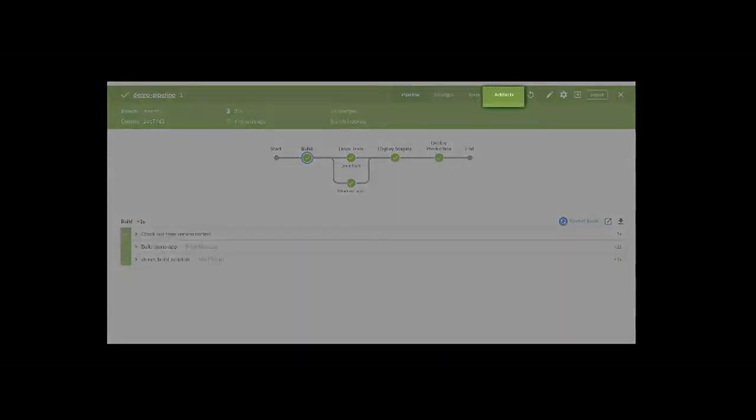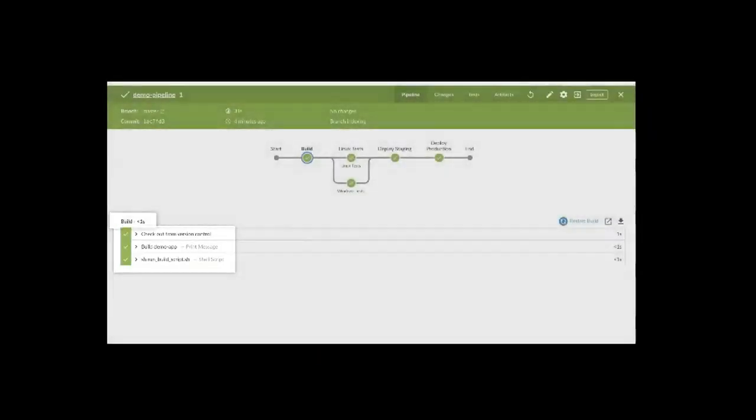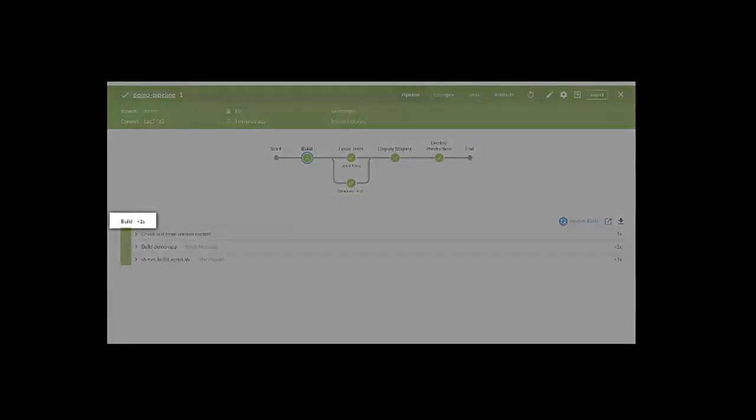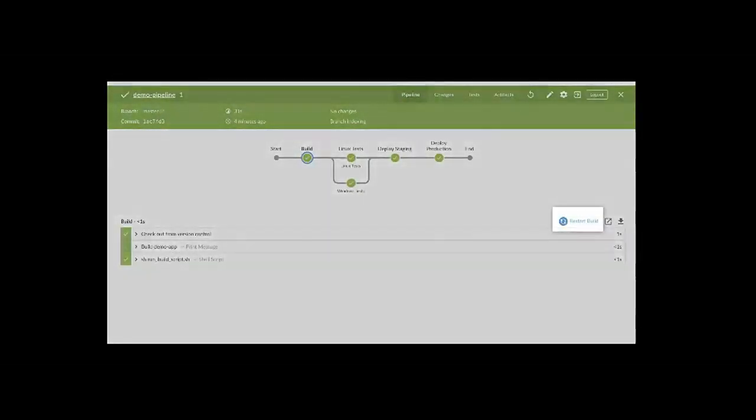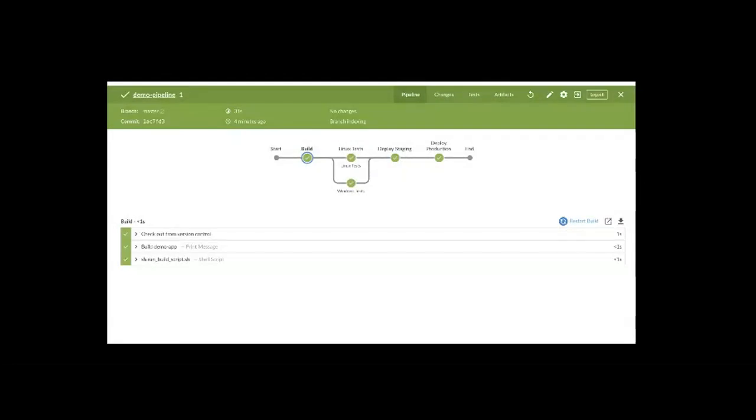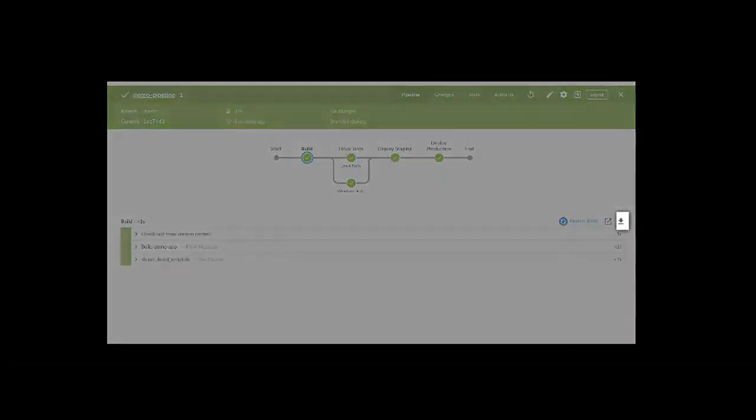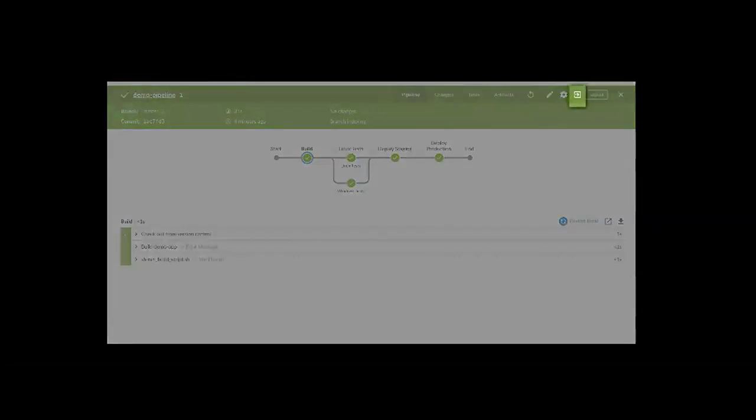You can view the artifacts for this build. You can view steps for each stage. You can view the build times for each stage. You can restart a stage if you'd like. You can also download logs for a stage. If you want to go back to the classic UI, click this icon here.